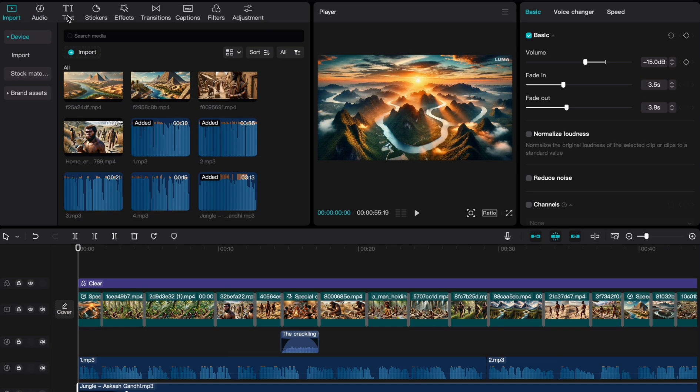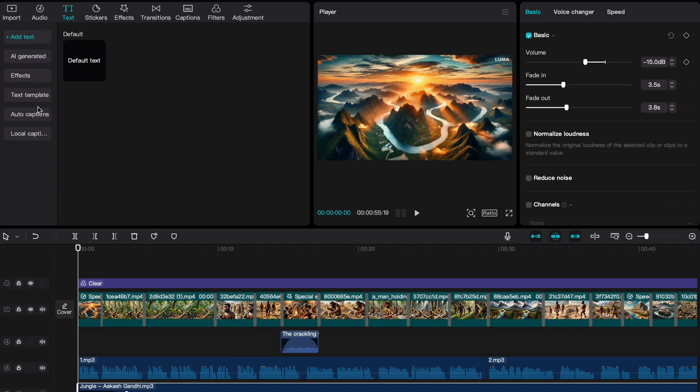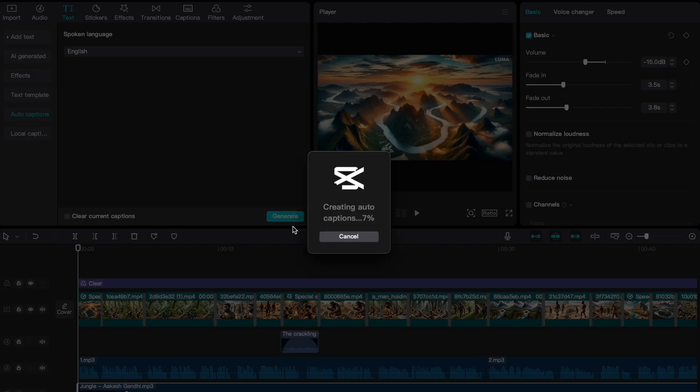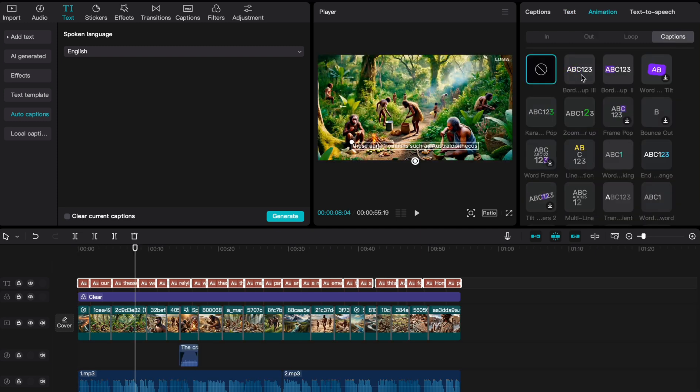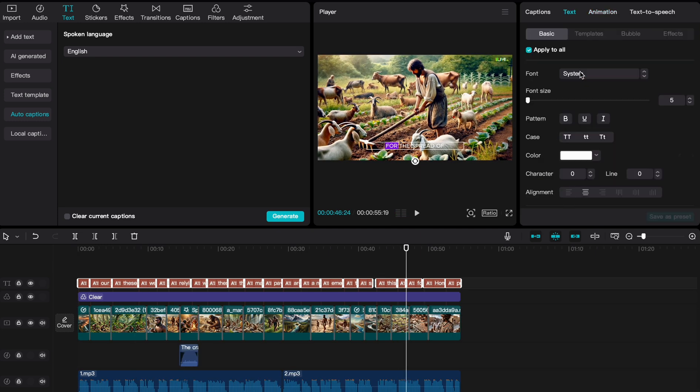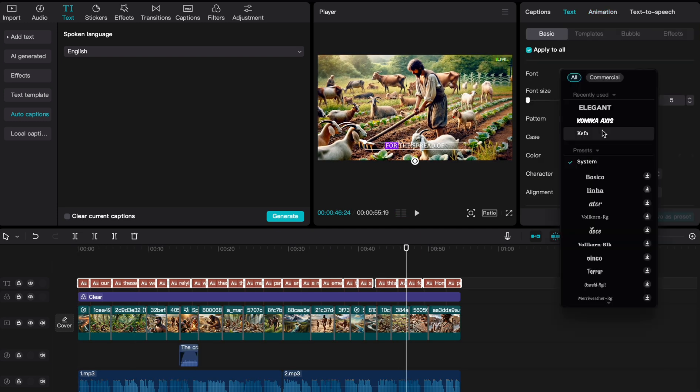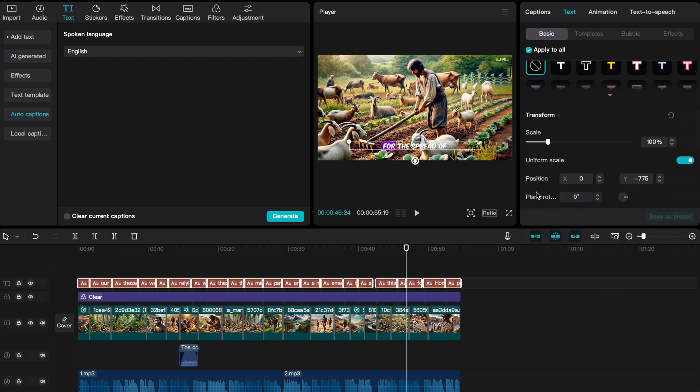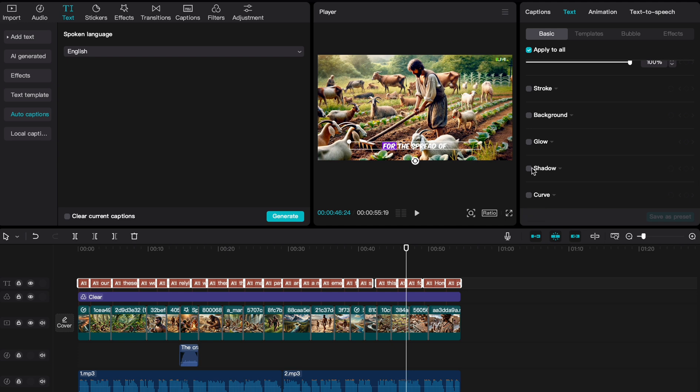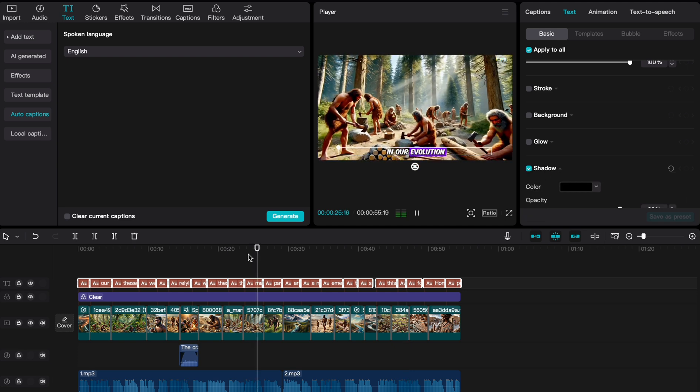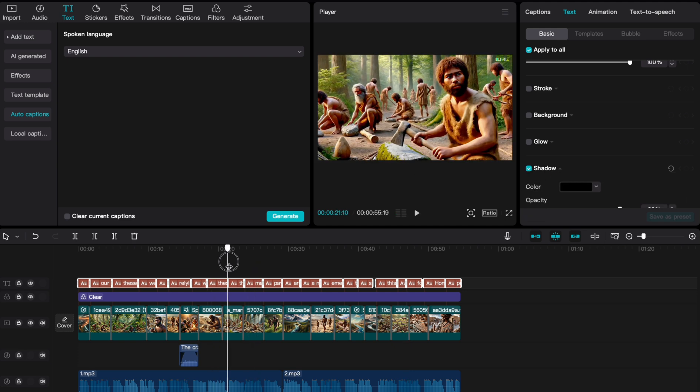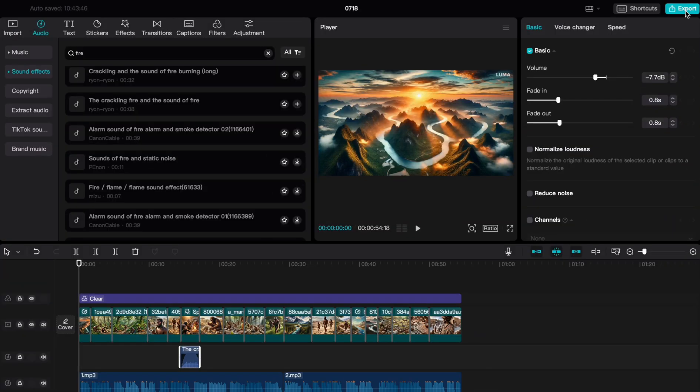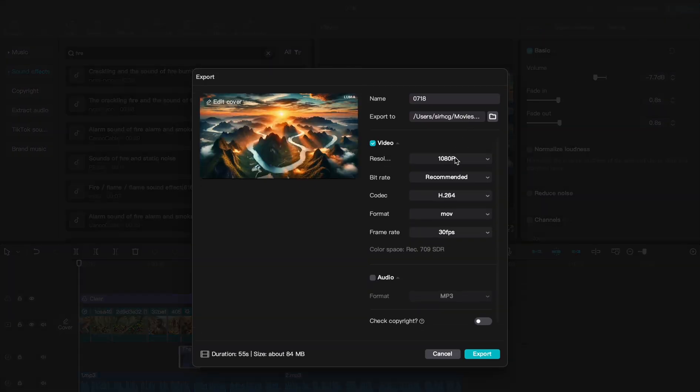Before we export our video, let's generate our captions. We'll select an animation style and change the font to Comica Axis. Our text isn't very clear, so let's add a shadow for better readability and position the captions properly. Our video is looking great, so let's go ahead and export it in 720p resolution.